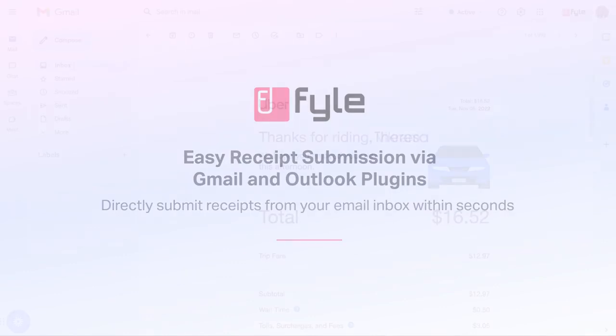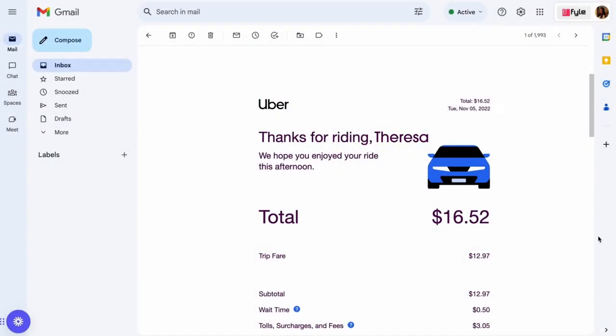Users can now submit receipts that they get in their email without leaving their inbox. All they have to do is download the File plugin and submit their expenses directly from their inbox. Here is how.